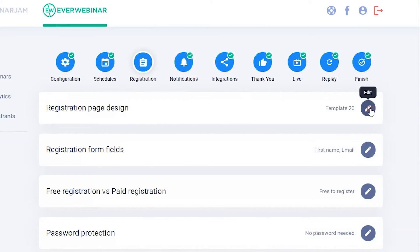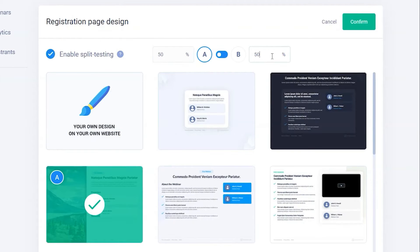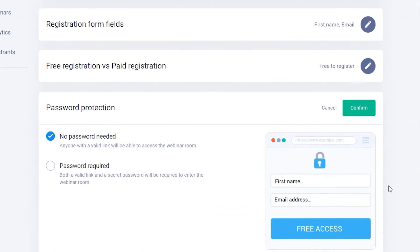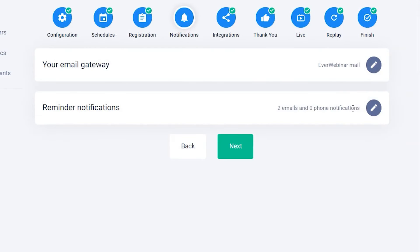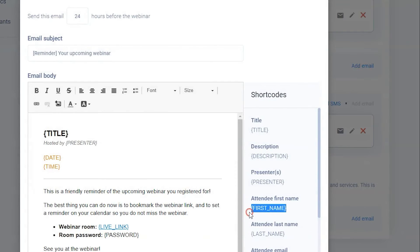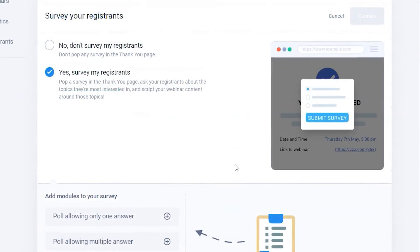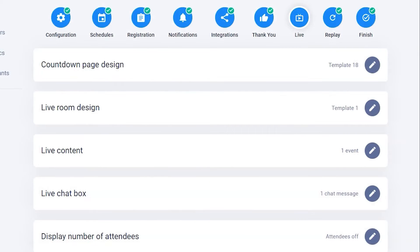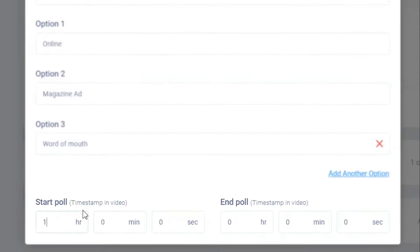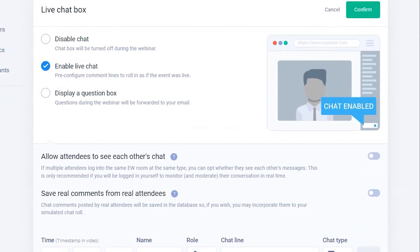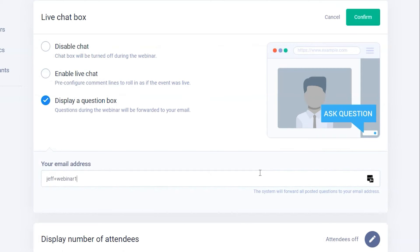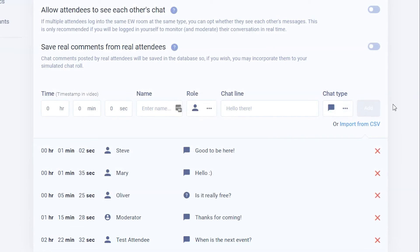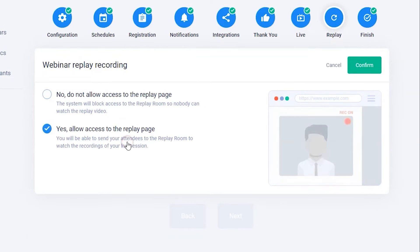EverWebinar enhances engagement through live chat capabilities, even during automated presentations, and offers a live chat simulator to create the illusion of real-time interaction. This feature is complemented by polls and surveys, enabling hosts to gather valuable insights from their audience. For those looking to optimize their webinars, EverWebinar provides tools for easy split testing of landing pages and comprehensive analytics to track performance. It also features dynamic attendance, creating a realistic experience of a live event, and offers beautifully designed, customizable landing pages to maximize conversions. Integration with autoresponders and CRMs allows for sophisticated follow-up strategies based on attendee behavior, and the platform supports team collaboration by allowing privileged access to team members. EverWebinar also ensures a professional environment by automatically filtering inappropriate words from chat messages.